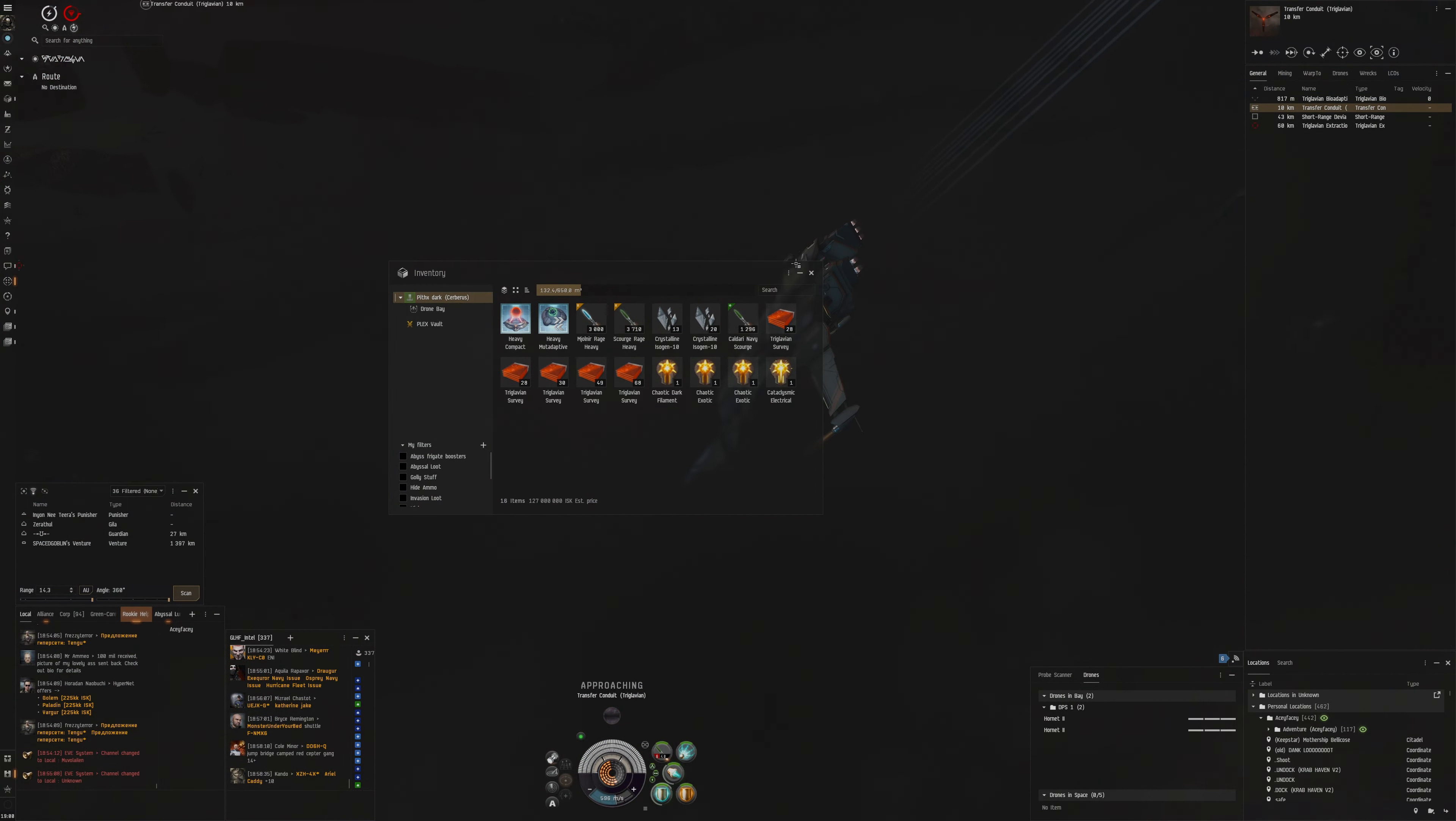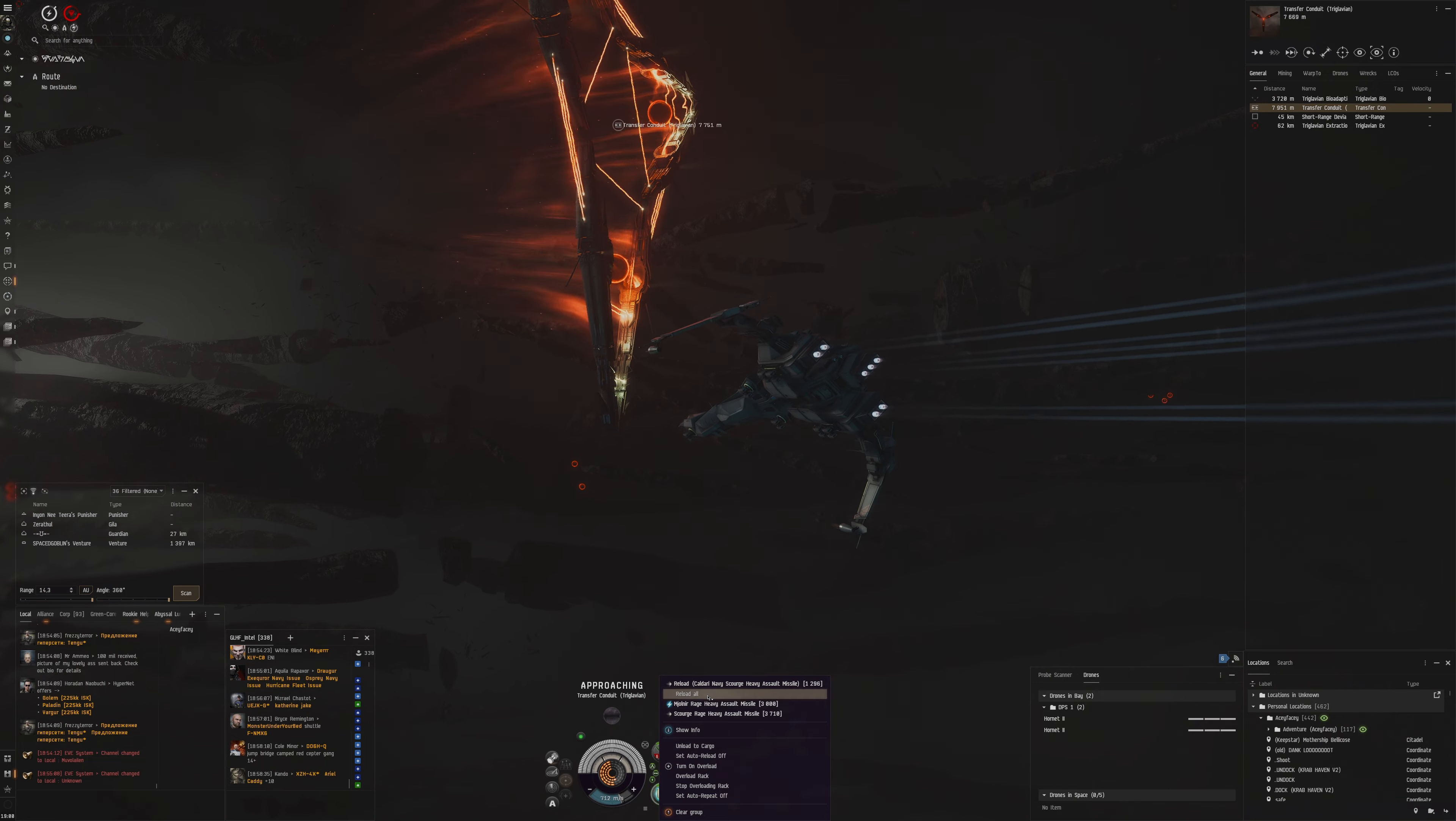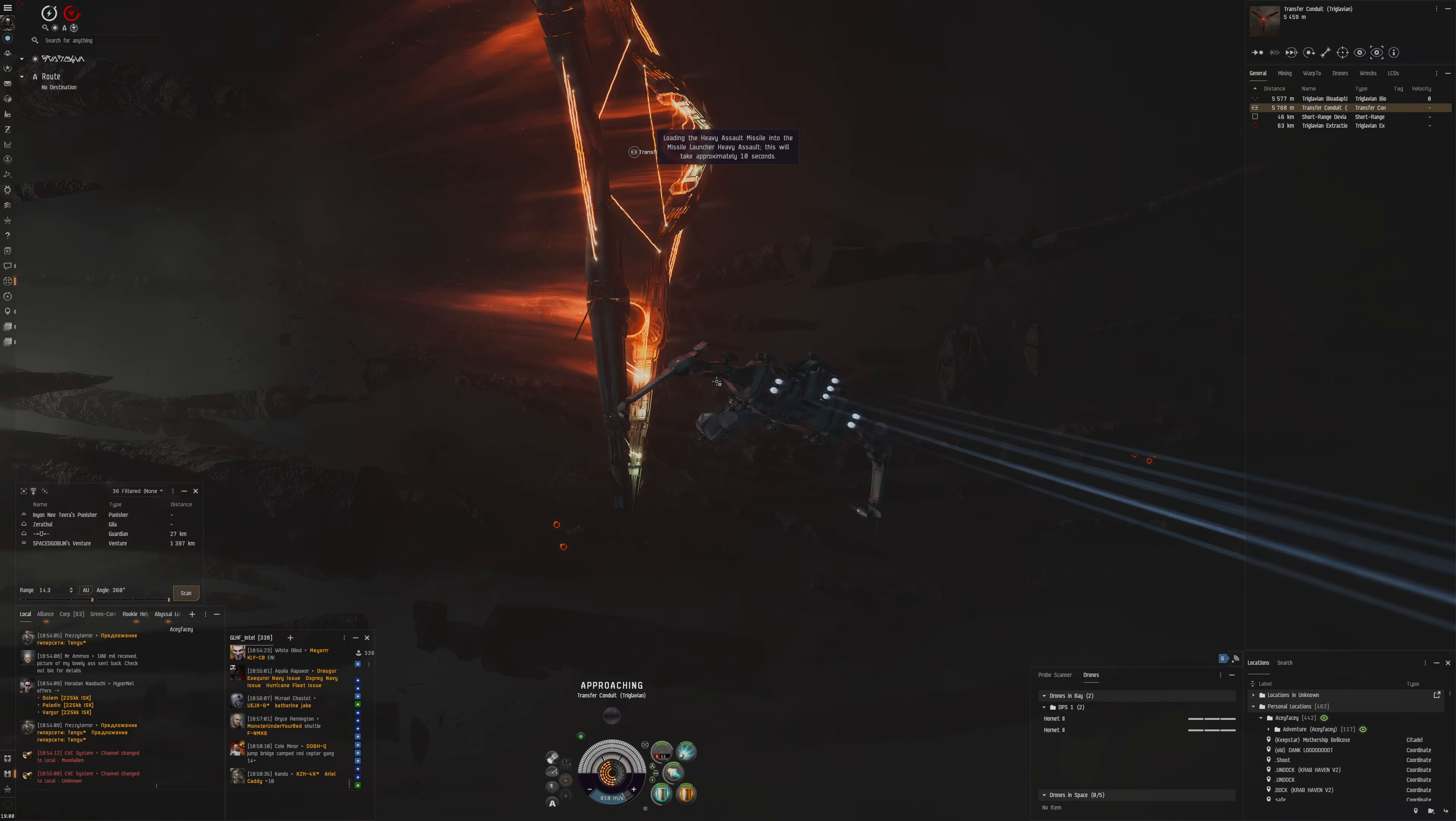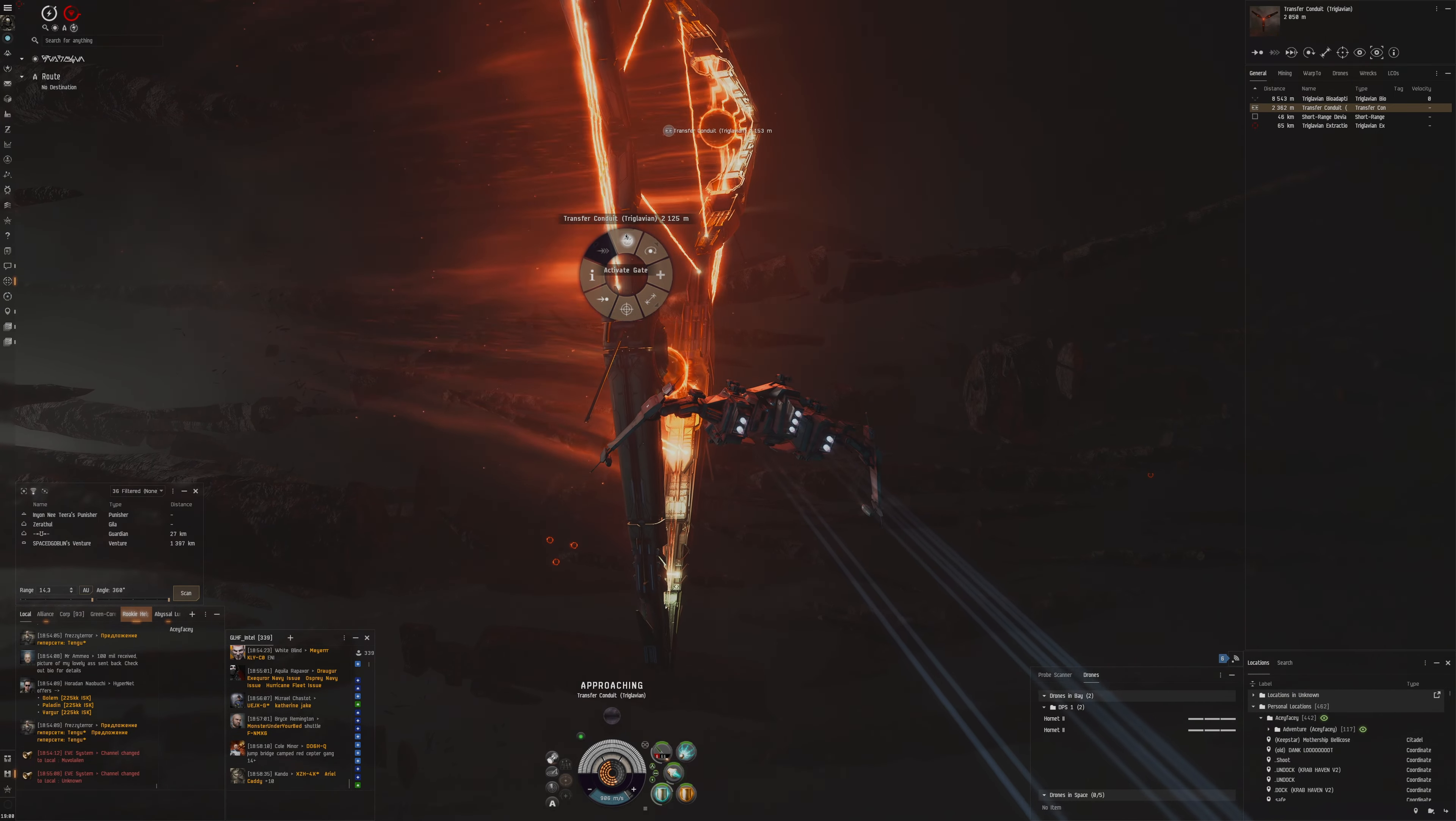And now we can reload to the full clip of Caldari Navy meanwhile we get our route to the transfer conduit. So five and a half minutes, second room completed.